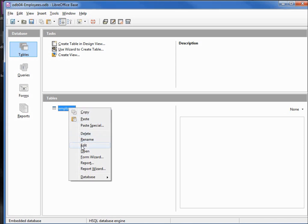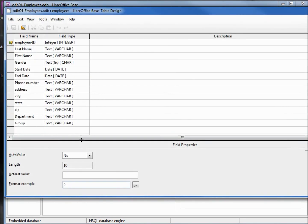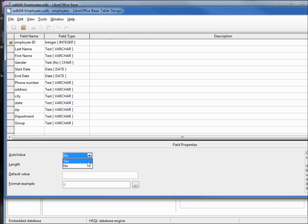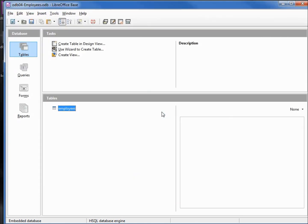When we edit the table, looking at our employee ID, the auto value is set to no. We want to change this to yes, even though it auto-filled, our auto value was set to no. We want to save the changes.